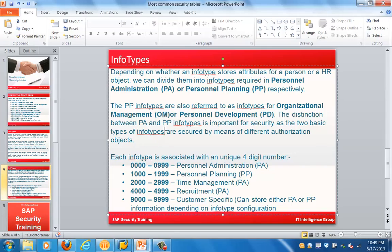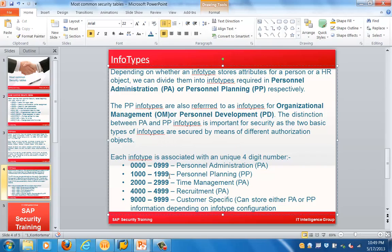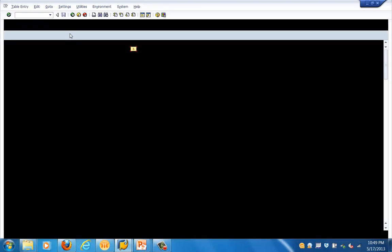Each info type is associated with a unique four-digit number. Info types 0000 to 0999 are stored in Personal Administration. From 1000 to 1999 is Personal Planning (PP). From 2000 to 2999 is Time Management, which also falls under PA. From 4000 to 4999 is recruitment-specific data under PA. From 9000 to 9999 is customer-specific data, which can store either PA or PP data.